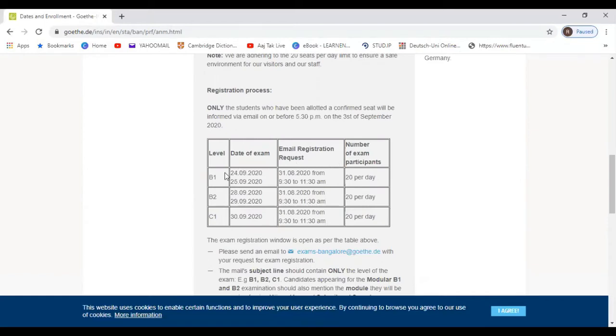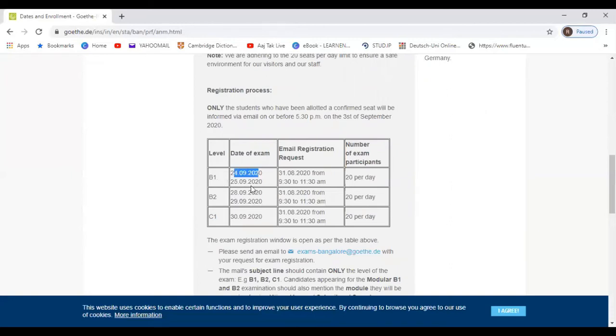They will take exam of only 40 students and exam will be conducted on two days. For B1 it's 24th September and 25th September.